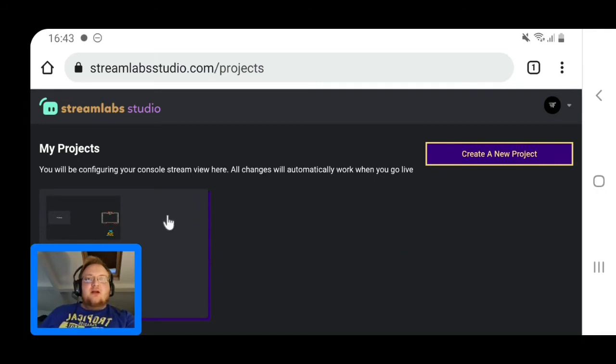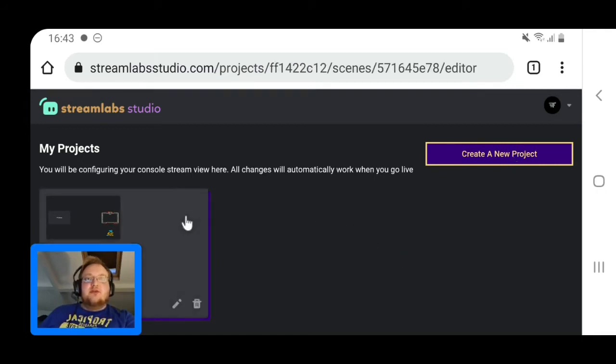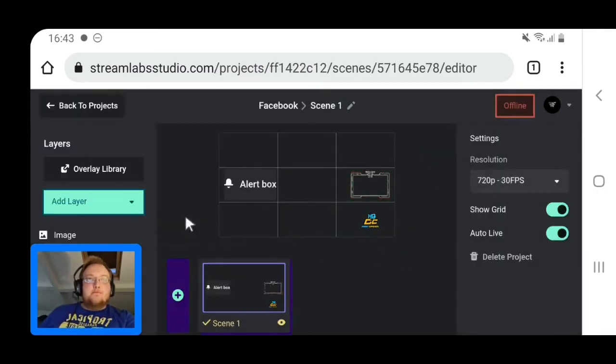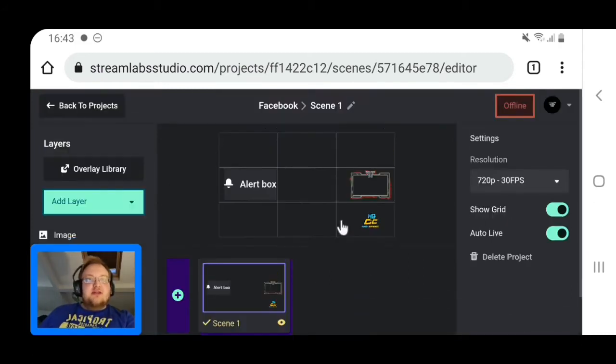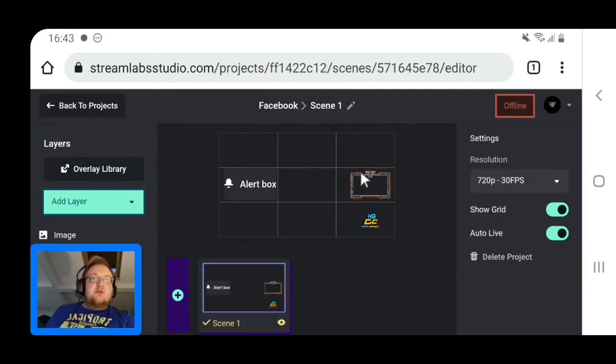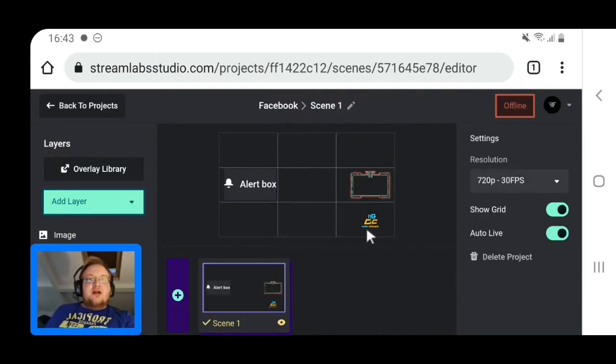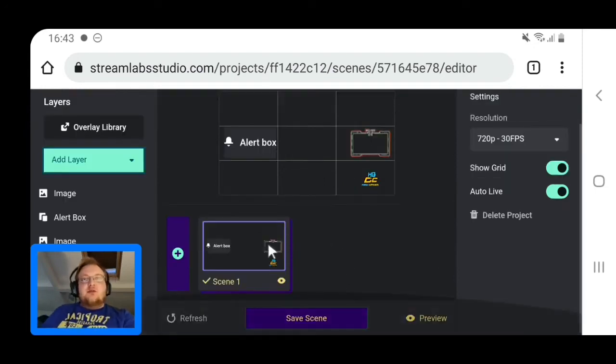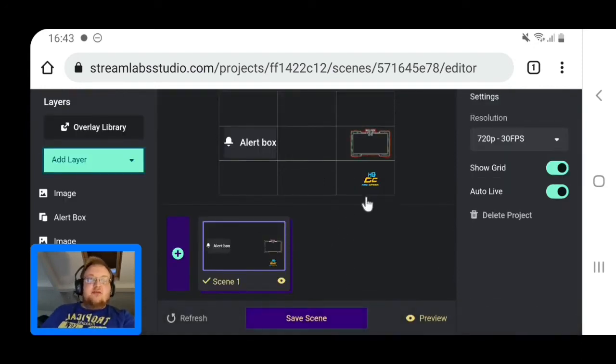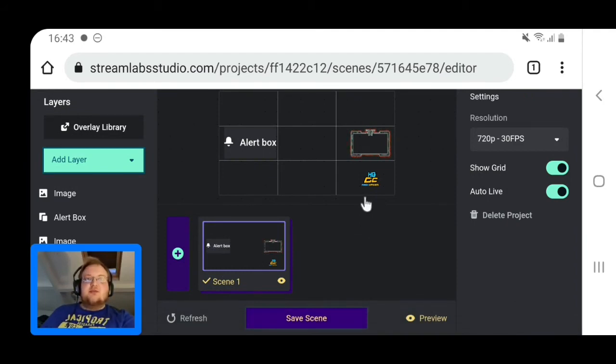This is what you'll come up with here. This is basically your project - you can create a new project. I've already got one here so I'll show you mine. As you can see, I've got my facecam, my alerts, and I've got the HQGC logo because I'm part of the HQ Gaming Community. If you haven't checked it already, please go check it out - it's a brilliant organization that helps streamers help other streamers on Facebook.